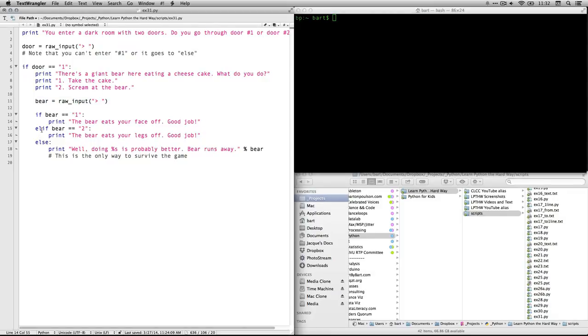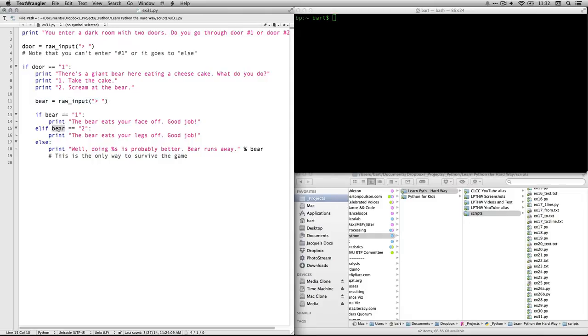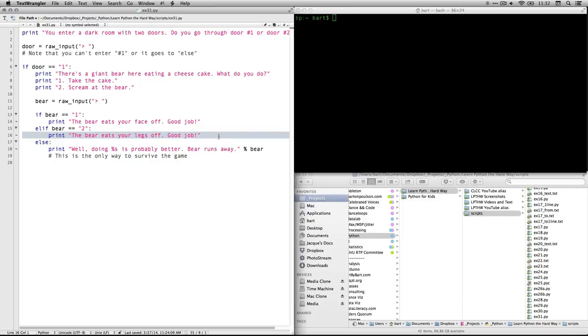Elif. Else if. So if they don't do that, but they do this other thing instead. If bear is two because a person typed a two into raw input. And so the variable bear now has a value identical to two. It will then say the bear eats your legs off. Good job. Okay. You died again. Now, what's interesting here is we have an else.